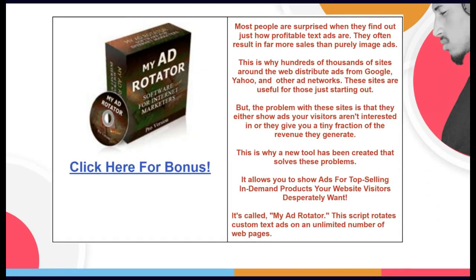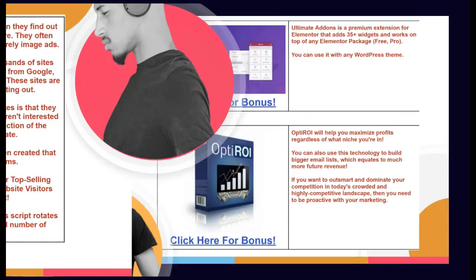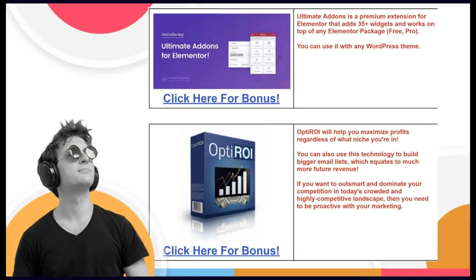Even at bargain basement prices, my 24 bonuses are worth over $500. I'm including all of these amazing bonuses in order to ethically bribe you to purchase Turn ChatGPT into Second Income Success from my affiliate link that I'll give you here in a second.